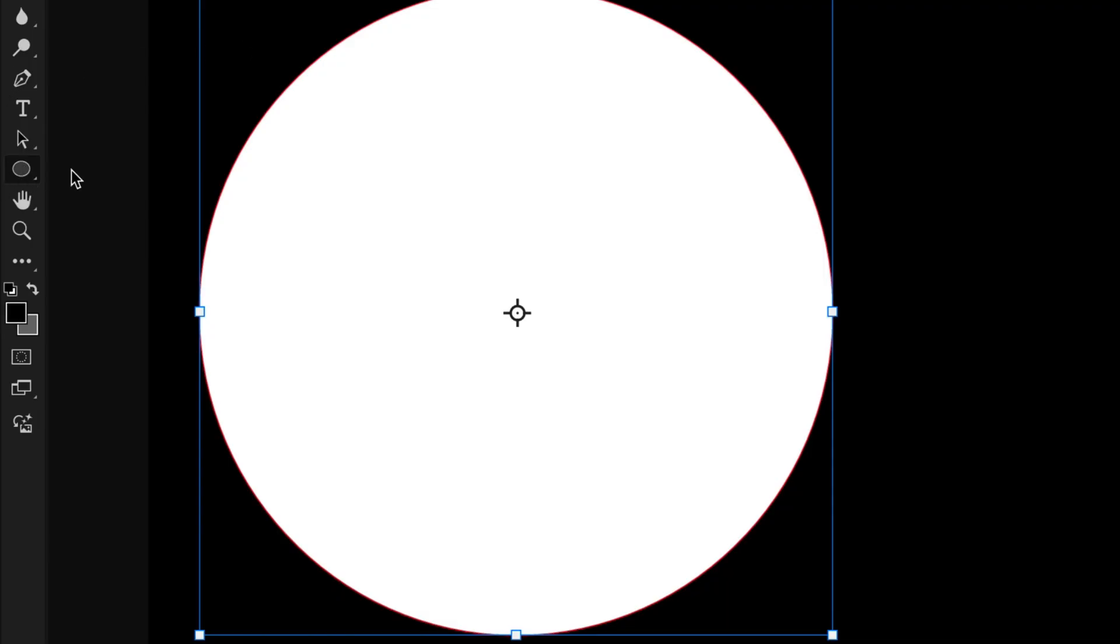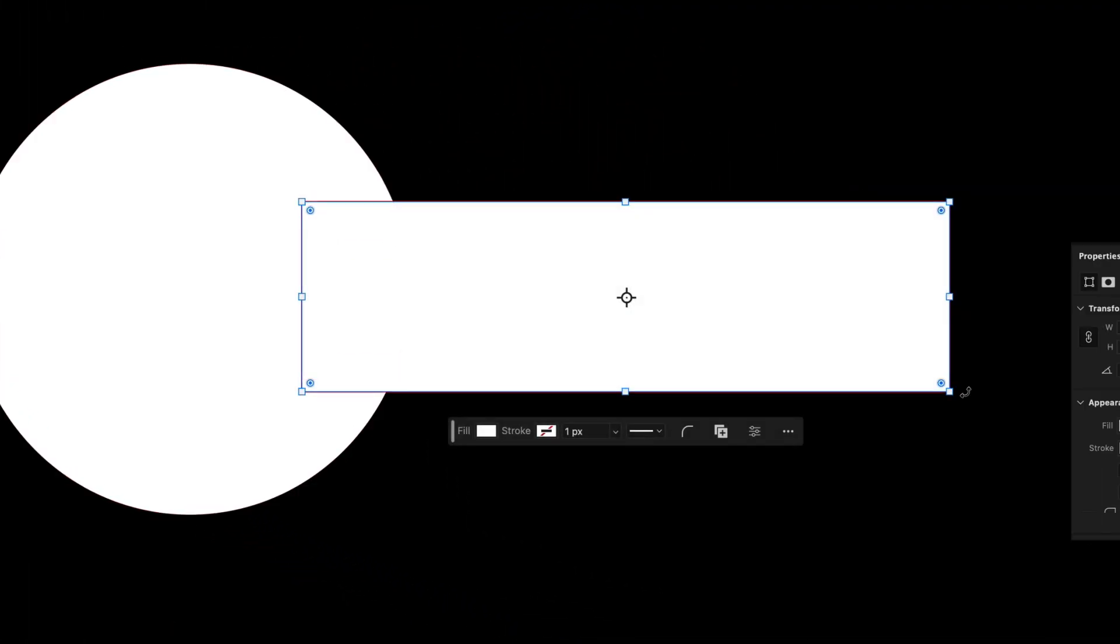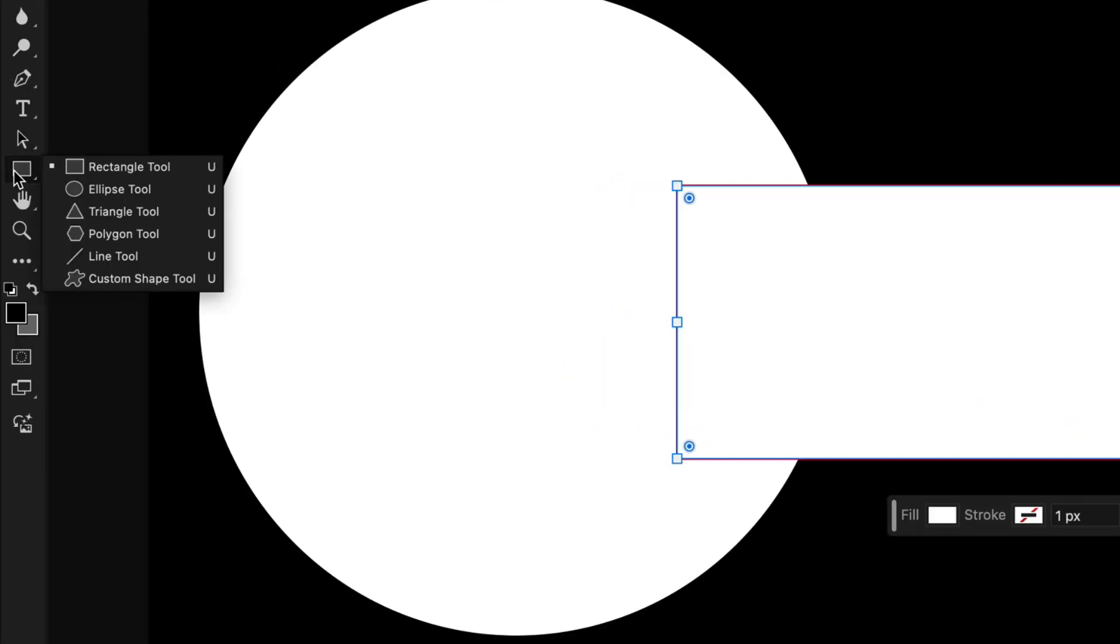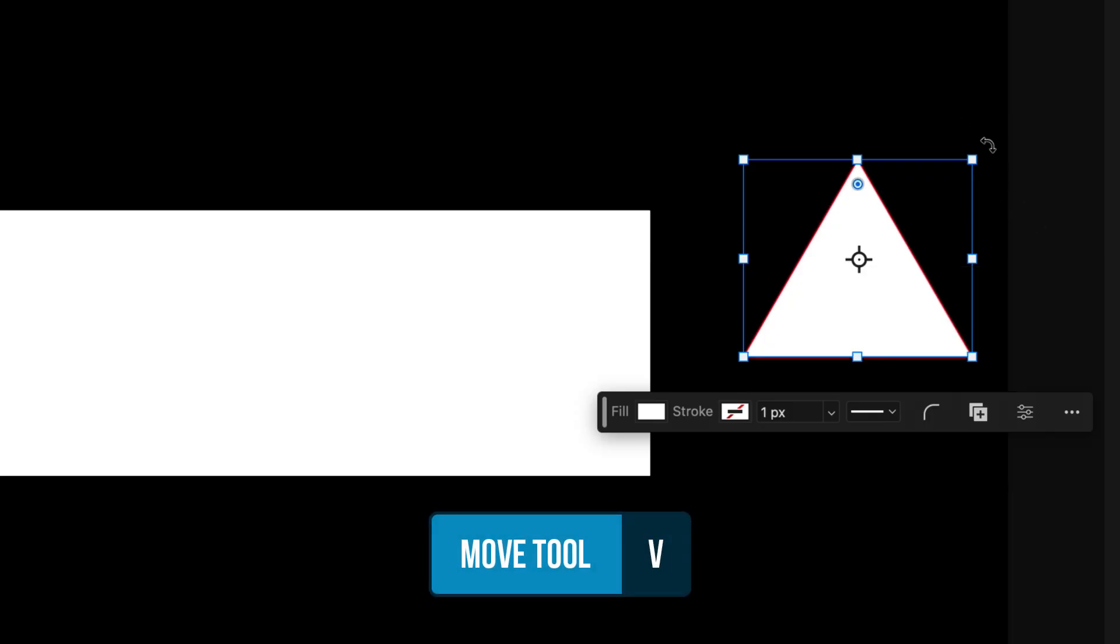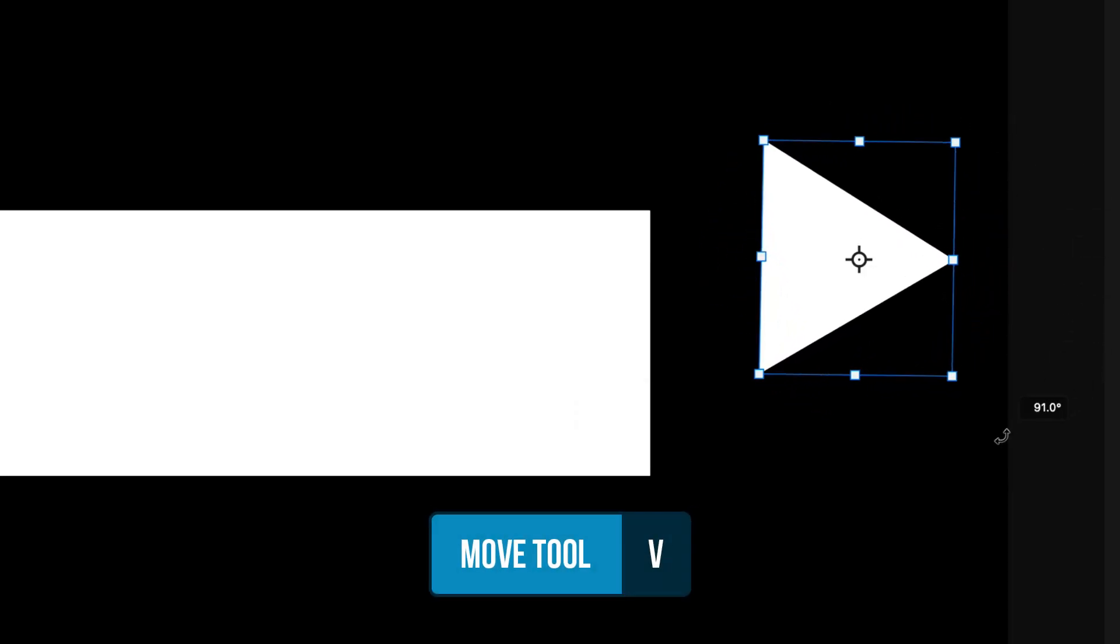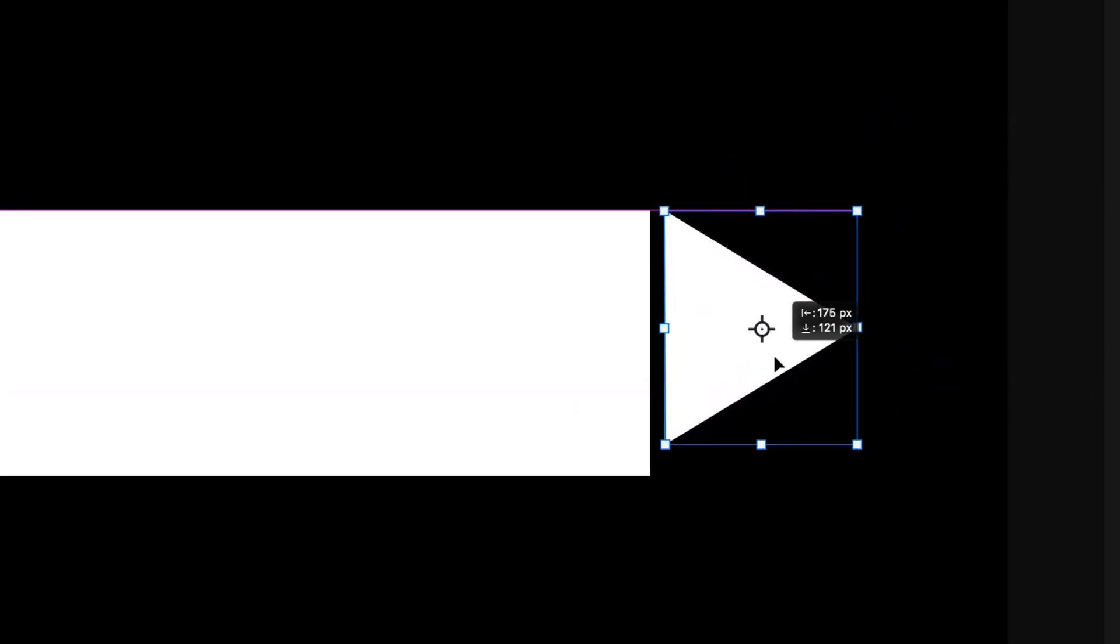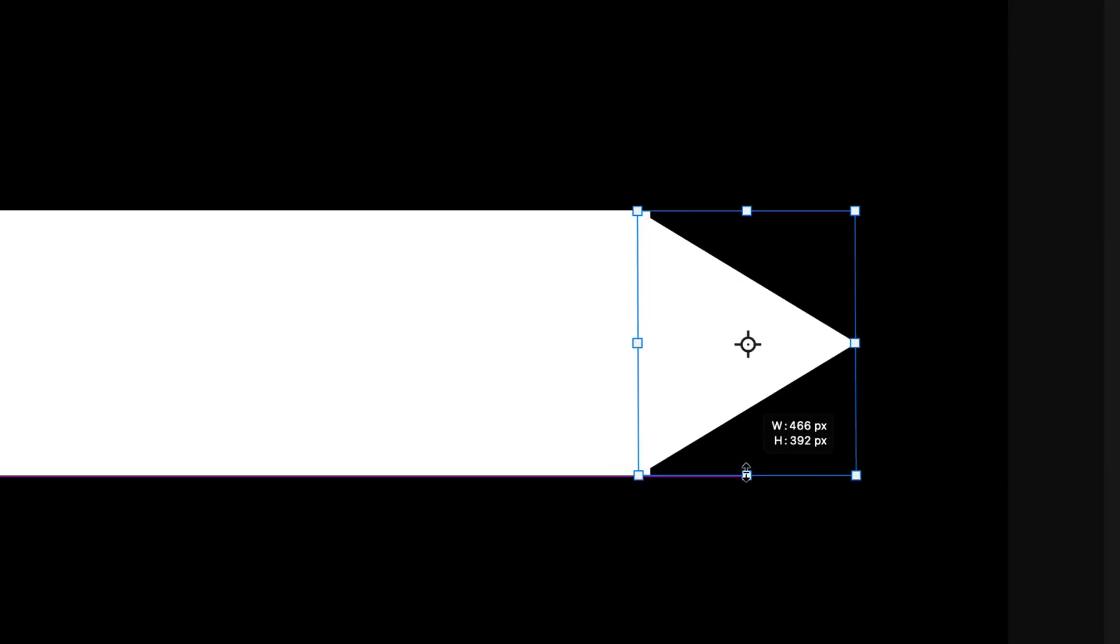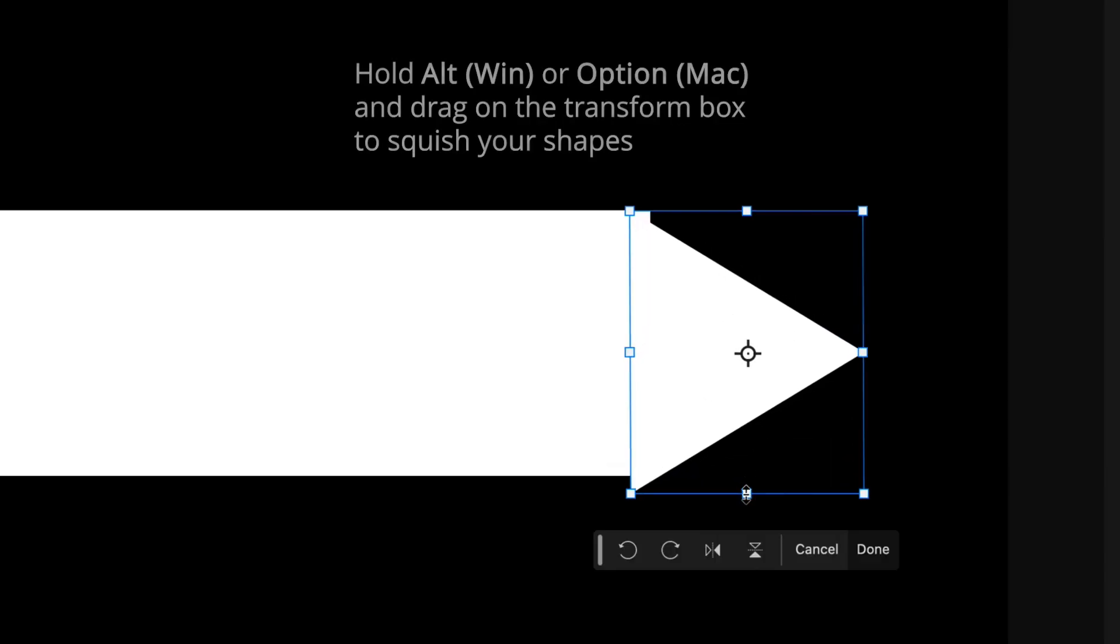Now I want to add the other components of my key. I'll go ahead and add a rectangle. And then I'll add a triangle. Rotating this triangle into position with the move tool, I can now just position this into place and warp it or scale it to fit along the edge of that triangle.